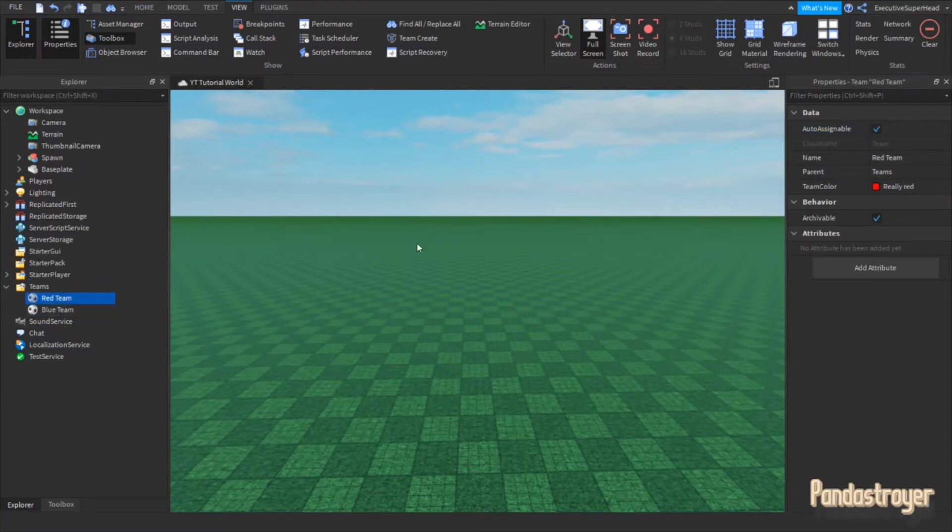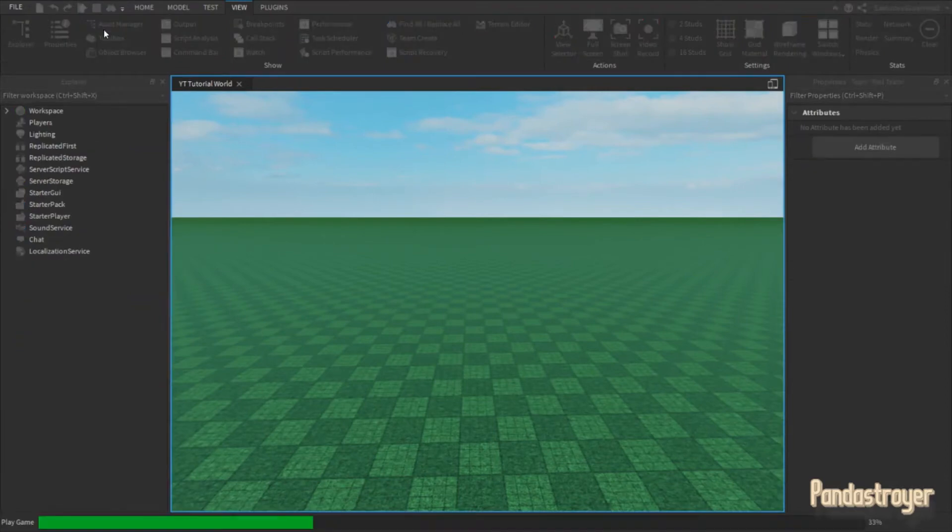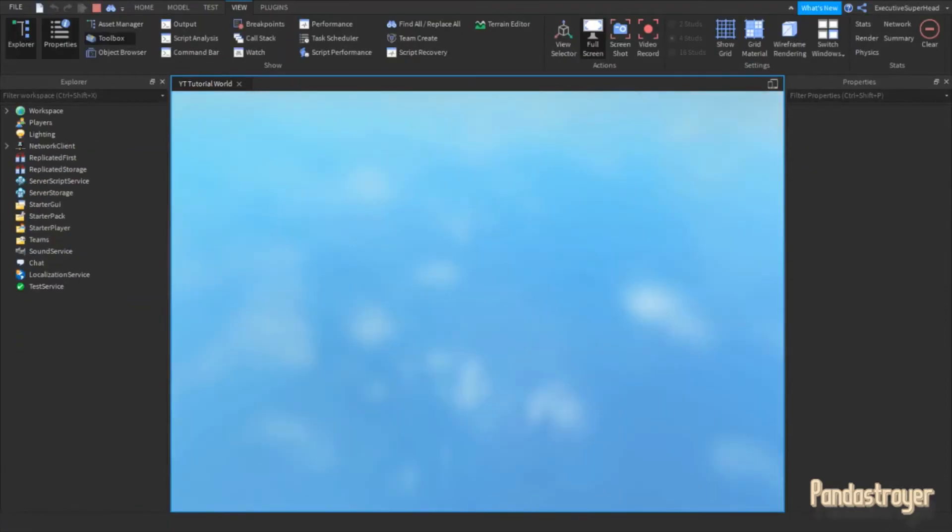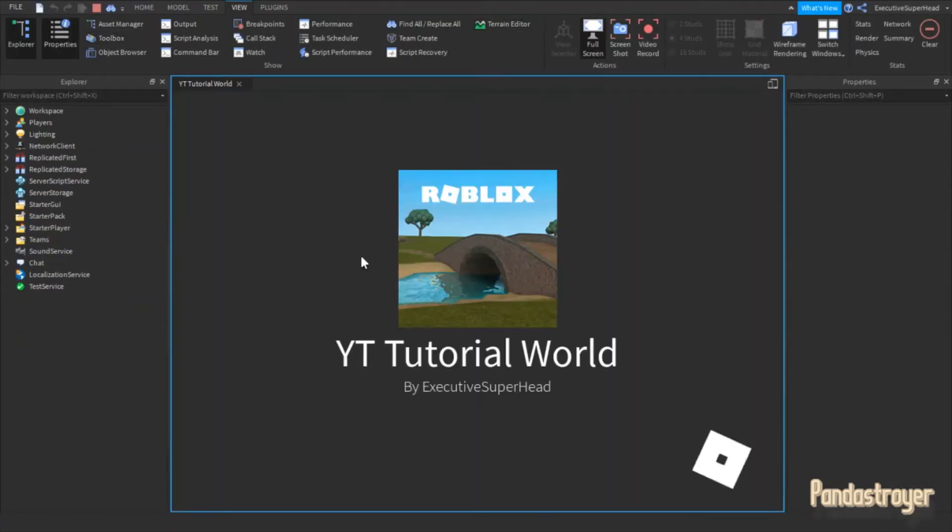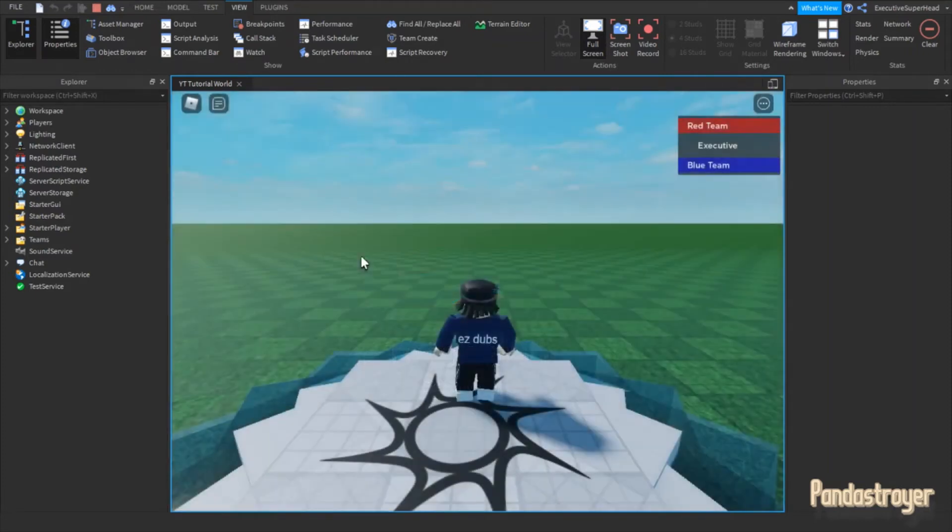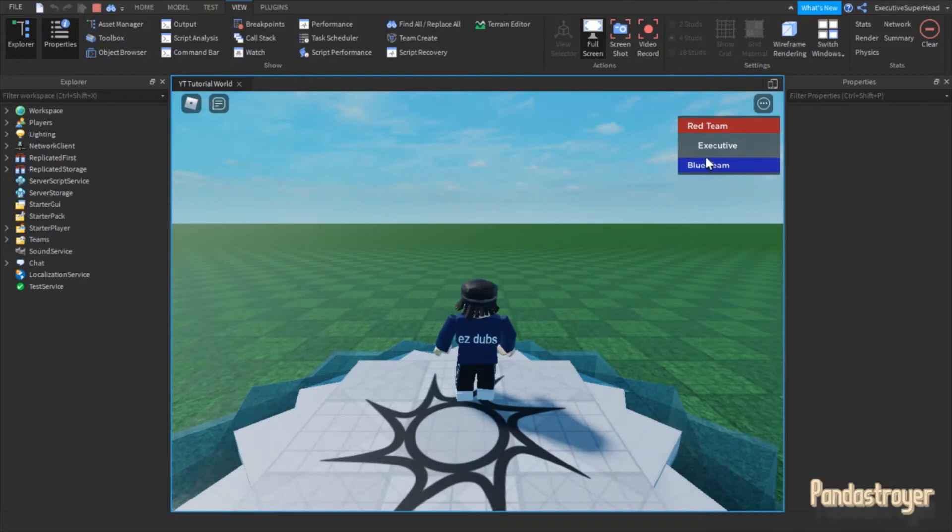Let's test the game. As you can see, the teams automatically show up on the leaderboard.